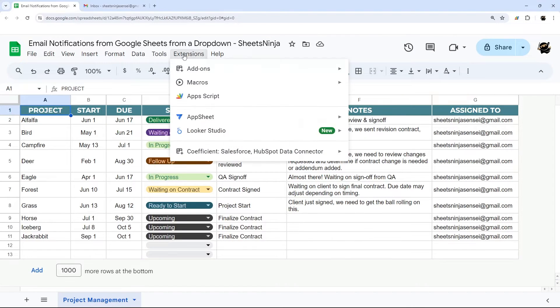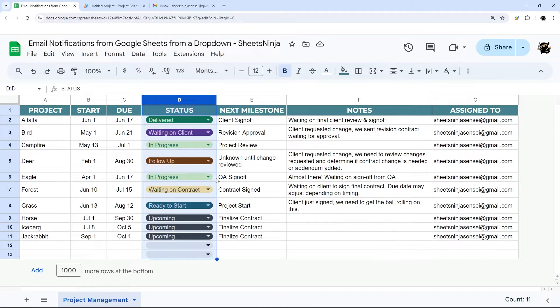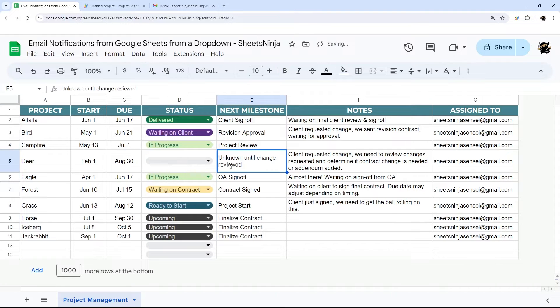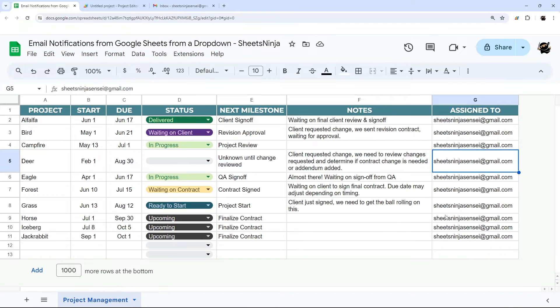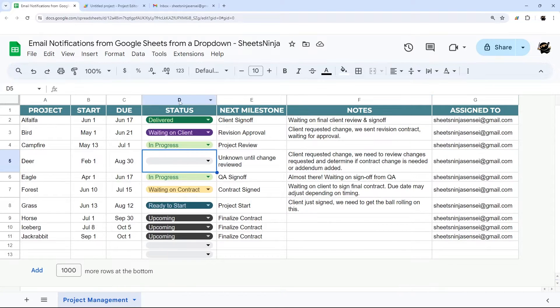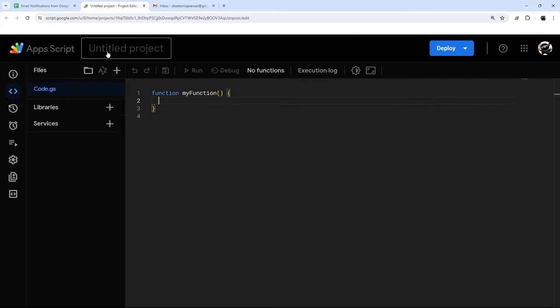Let's jump right in and create the App Script. We need to do three things: first, determine when the drop-down was selected; then grab the data from that row; and then send an email to that email address. The way we're going to track whether a status was selected is using what's called an onEdit trigger.